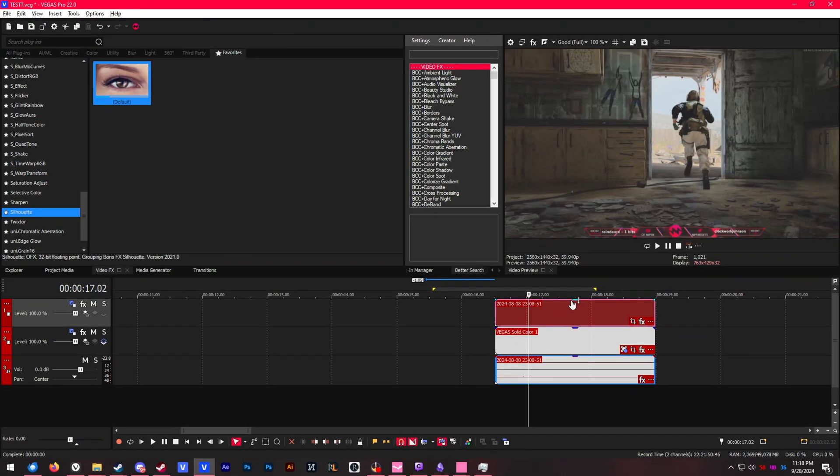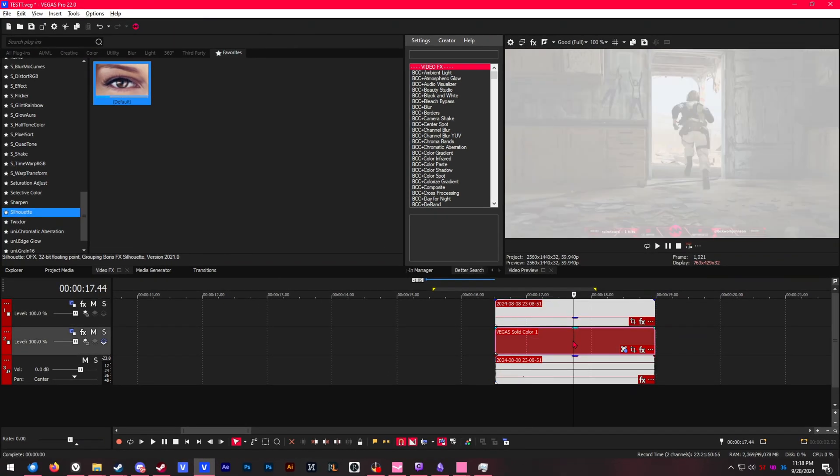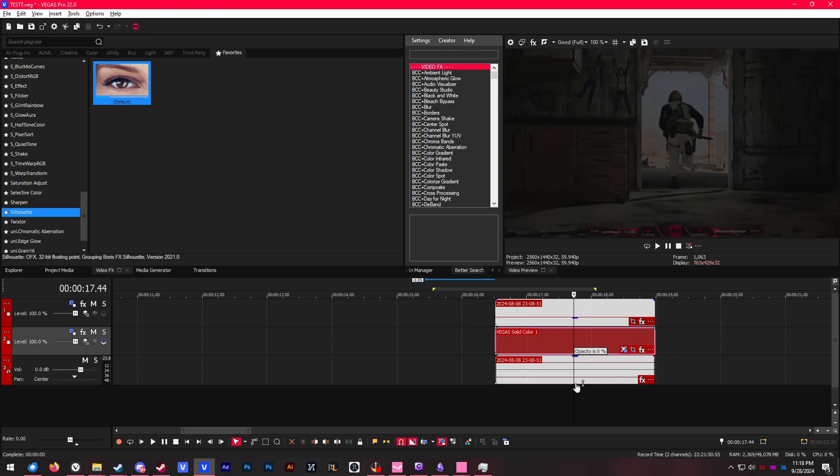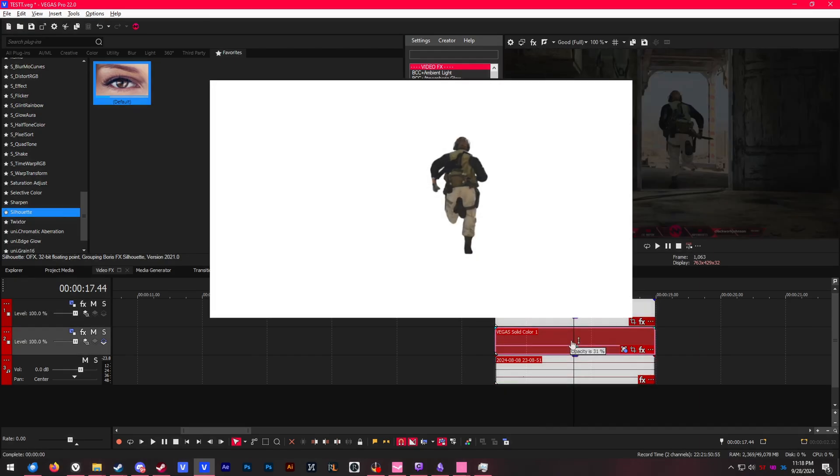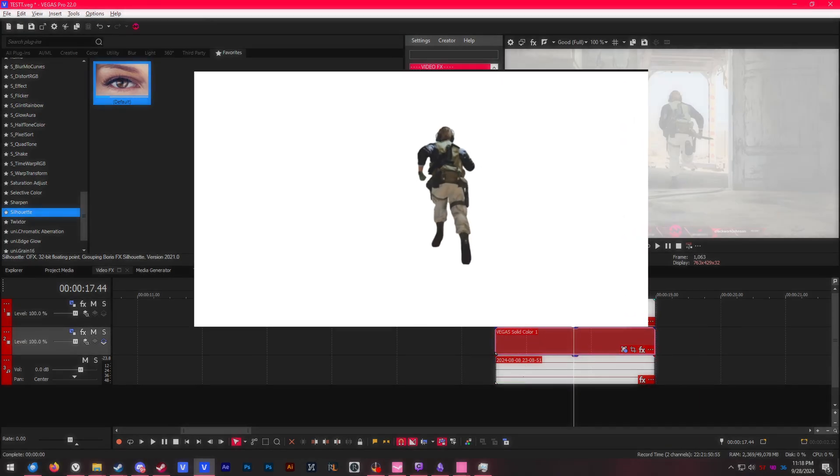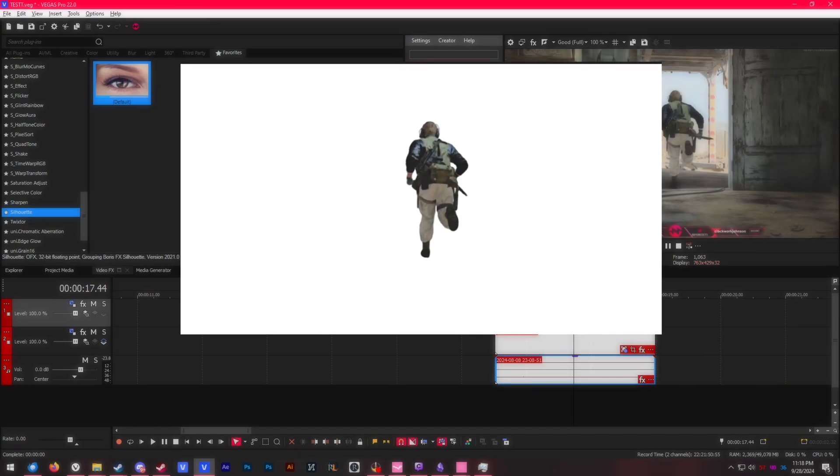This top layer is my footage, and the layer right under that is a white solid layer. So after we get the mask working, we should see our character running over a white background.